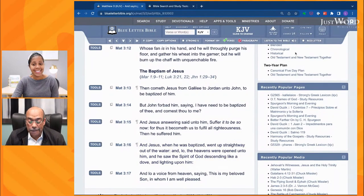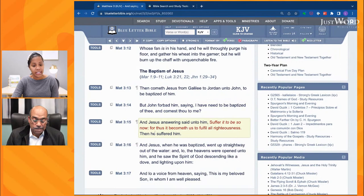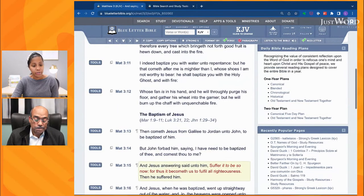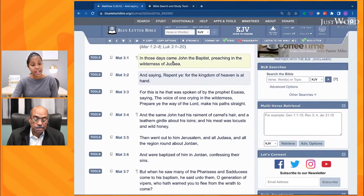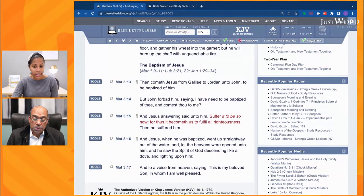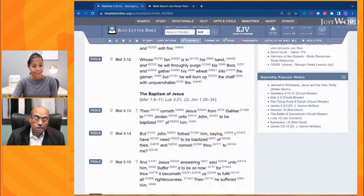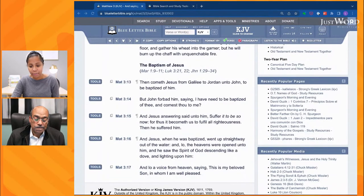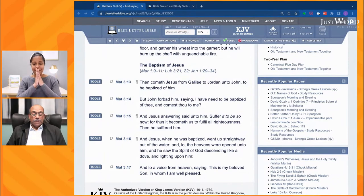Up here where it says 'Red Letter,' that's what I'm selecting to highlight Jesus's words. I see great engagement in the comments. We're going to keep going. Pastor Harris, anything you want to say before we move to the next section on the interlinear and pulling it up in the original language? No, I think we need to move forward. Okay, we're moving forward then.